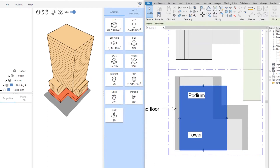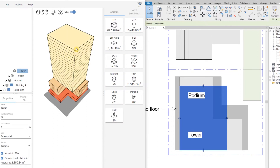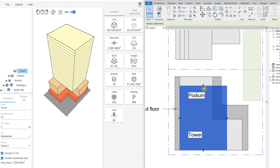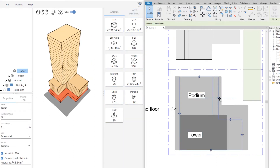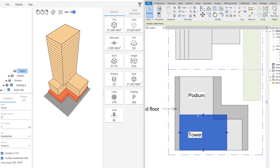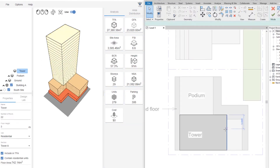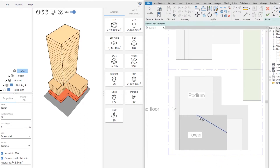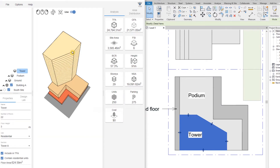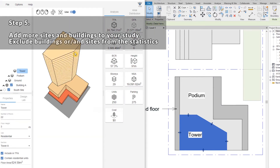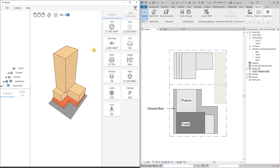The cool thing is that we can always go back to the Revit view, modify and adjust our field regions, and it will automatically change our statistics and also the 3D representation. We can change our buildings, redraw the field regions, drag them, and see the data changing on the fly.